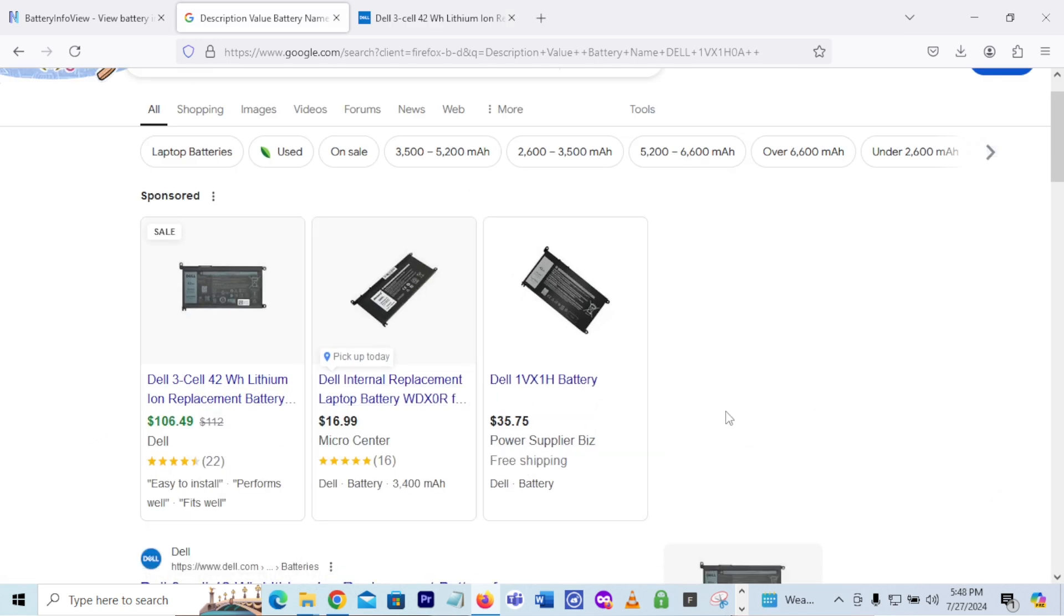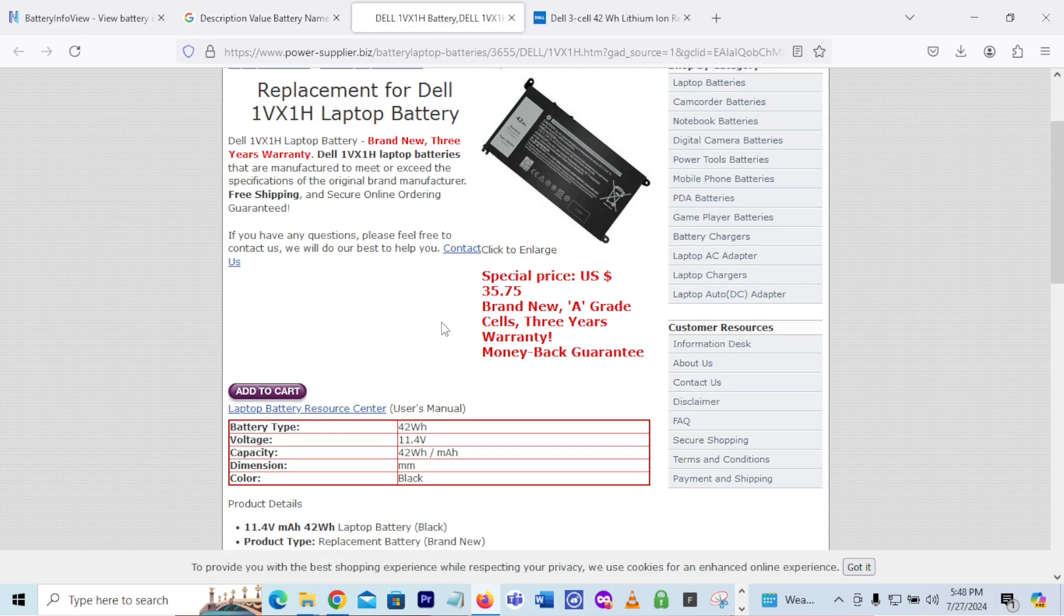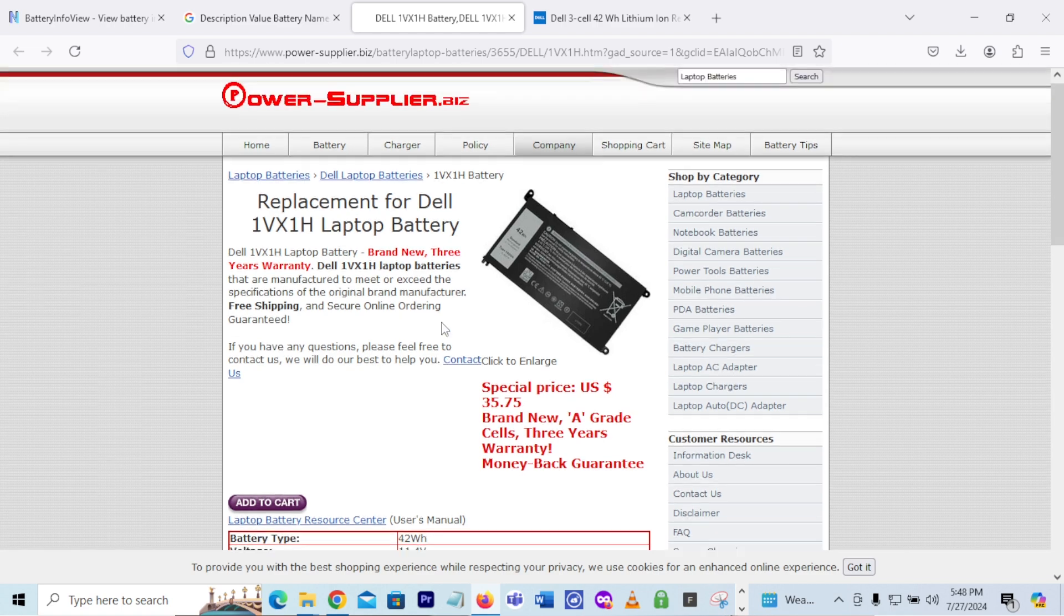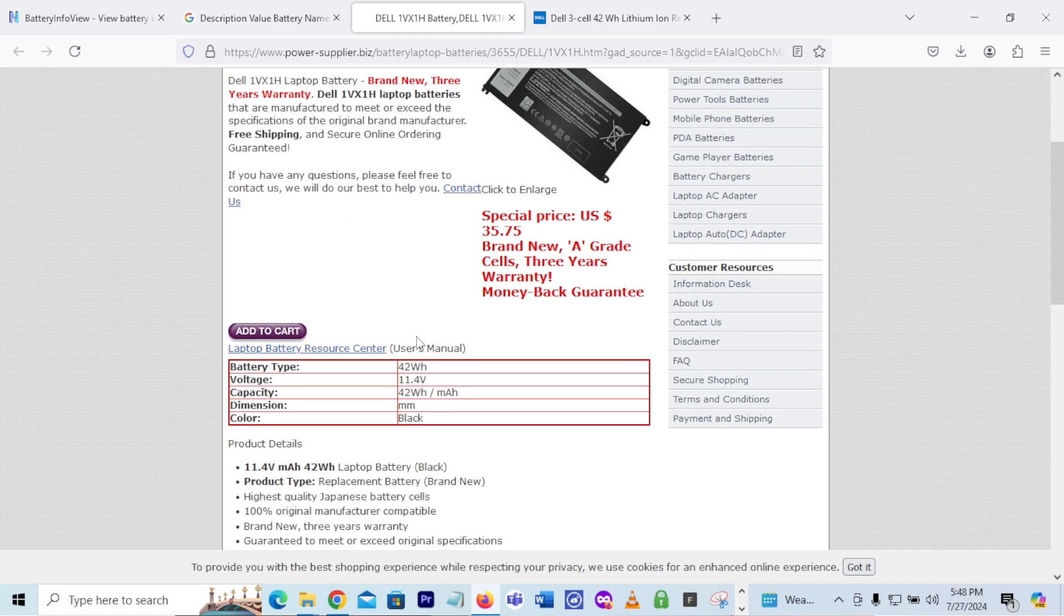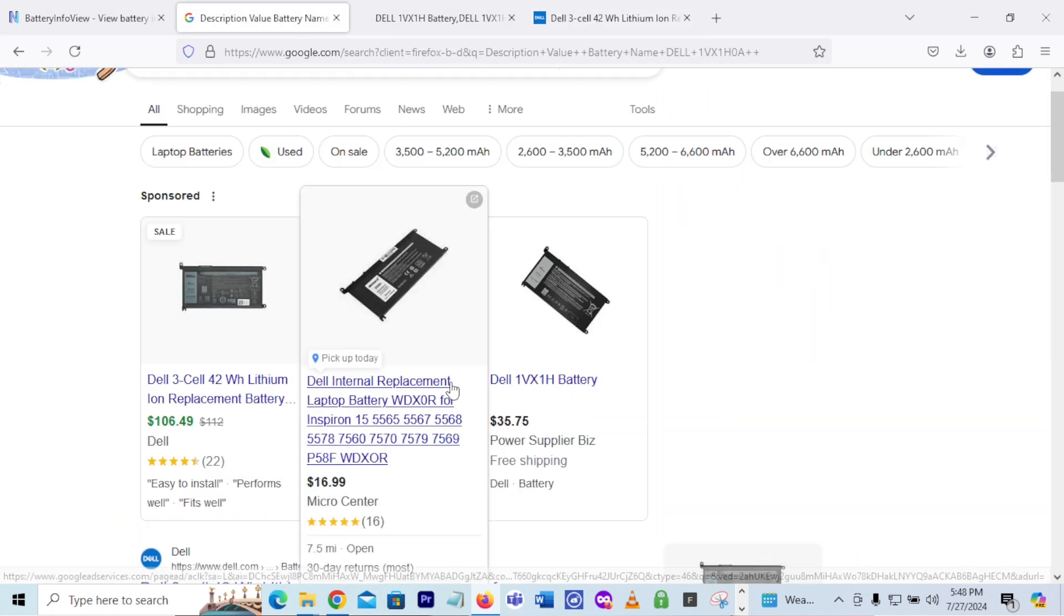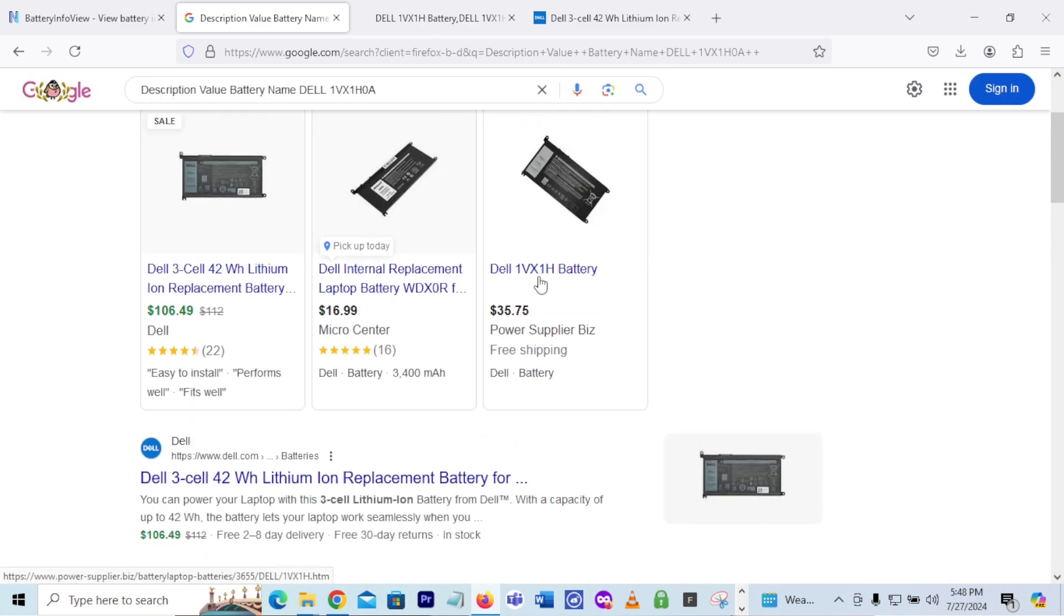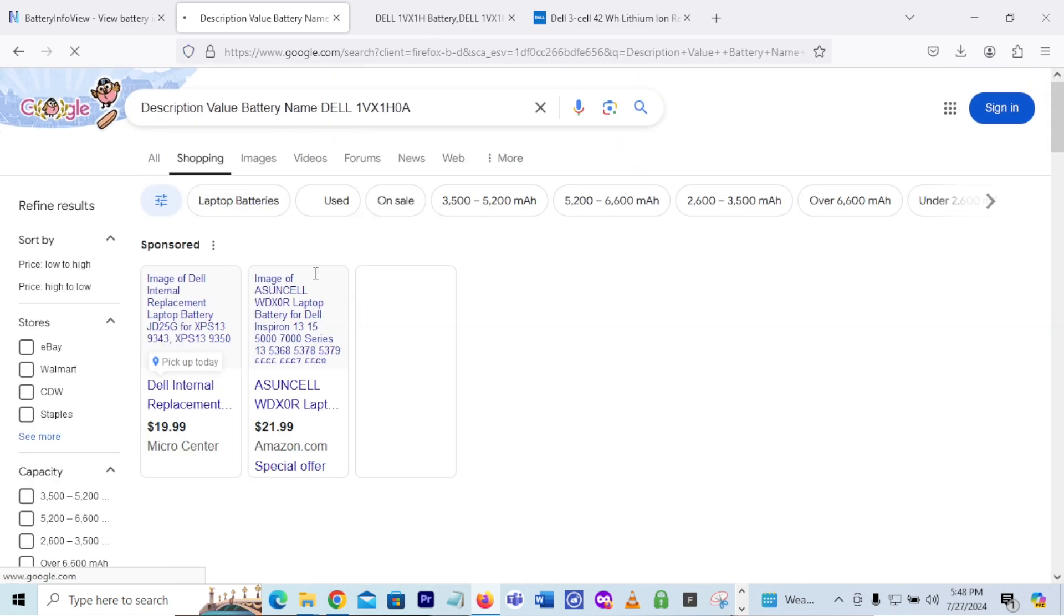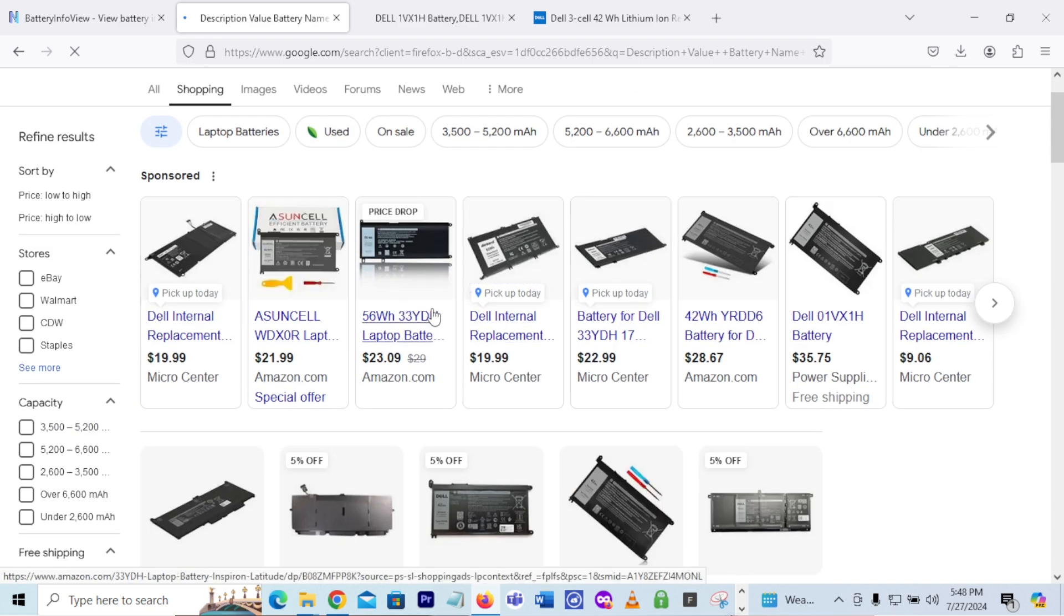Never heard of this power supply biz. Pull them up. Yeah. I would have to do some Googling search to kind of verify this power supply biz is legit. It looks like they are because they have the HTTPS security for their website, but I would still do some research on them before I would purchase this battery from them. Going back to here, what else? Any other sites? Shopping.